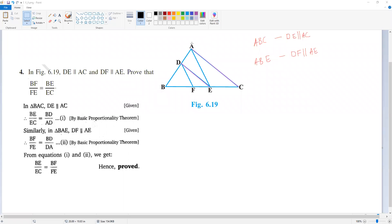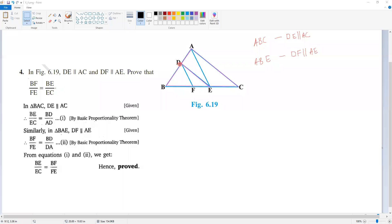If you consider triangle ABC, by the basic proportionality theorem, BE by EC is equal to BD by DA. That is just simply the basic proportionality theorem.